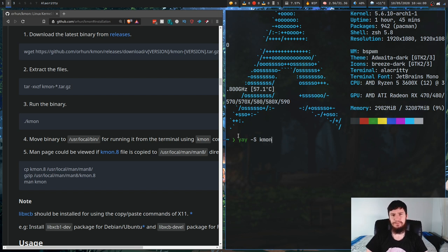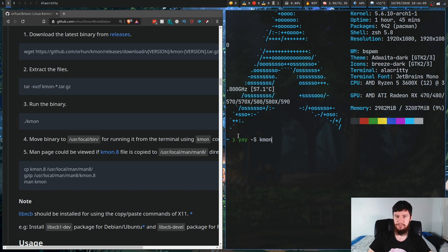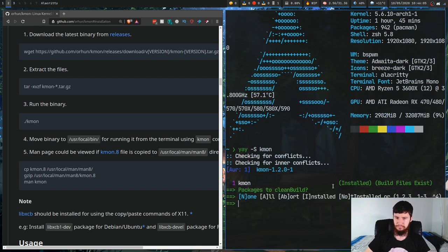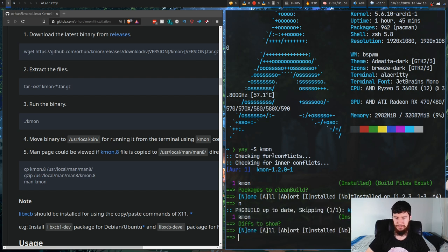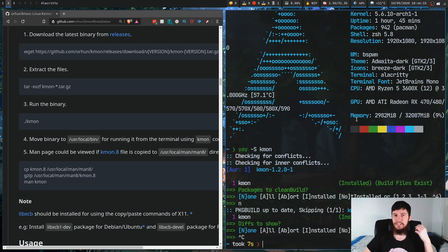Now I think there's a kmon-bin as well. Doesn't really matter which one you install. I'm just going to do it with kmon. So as we can see it's just going to prompt me to do stuff in here. I've already got it installed so I'm just going to break out of that. But if you don't have it installed then go ahead and install it.